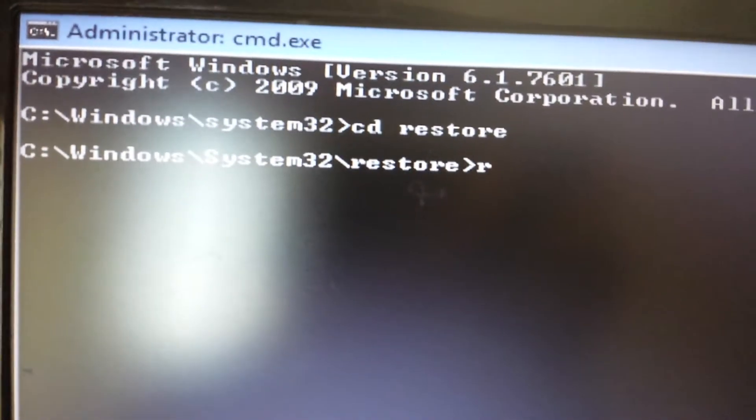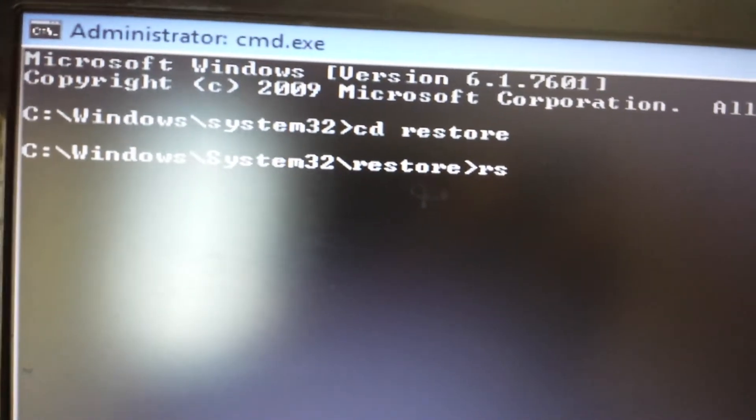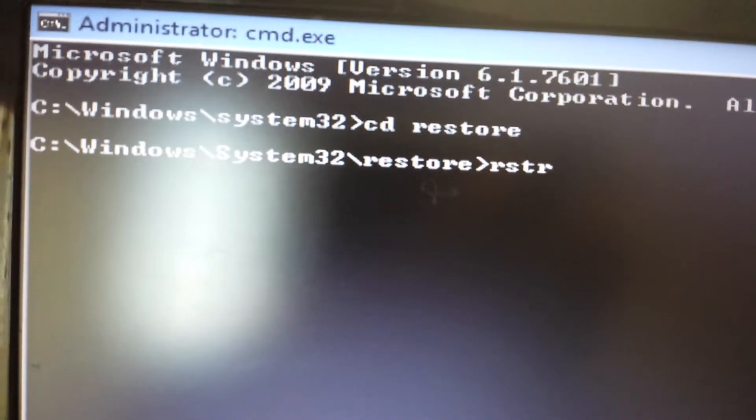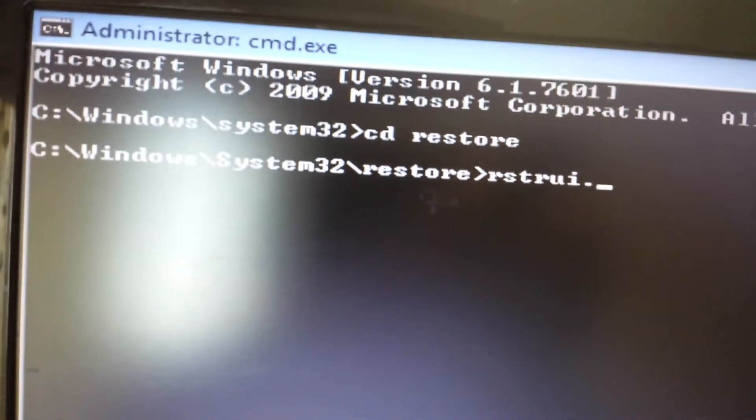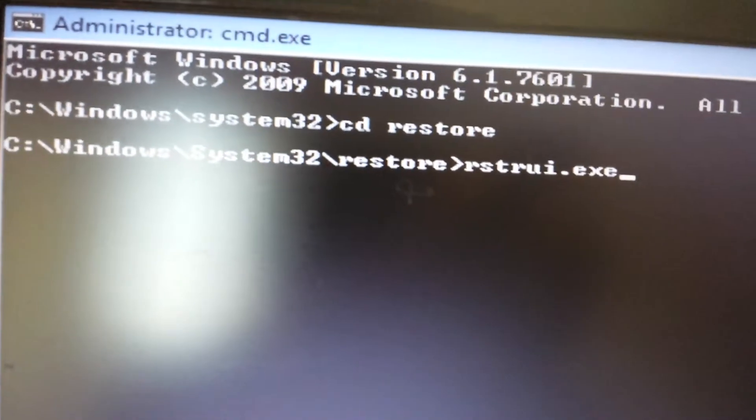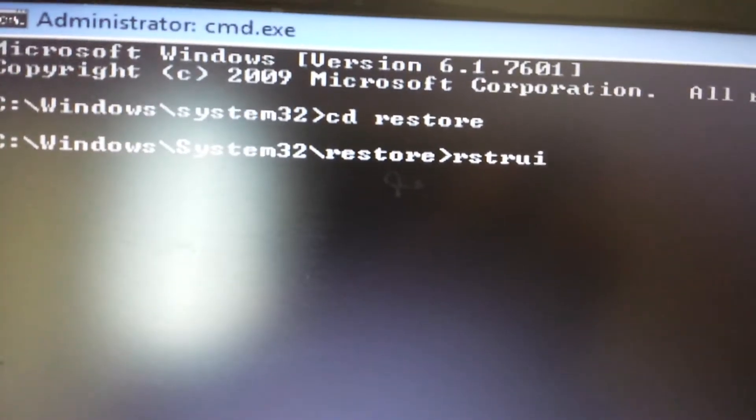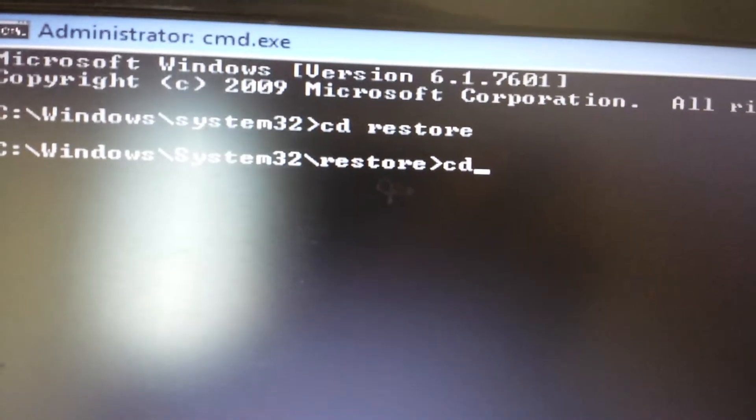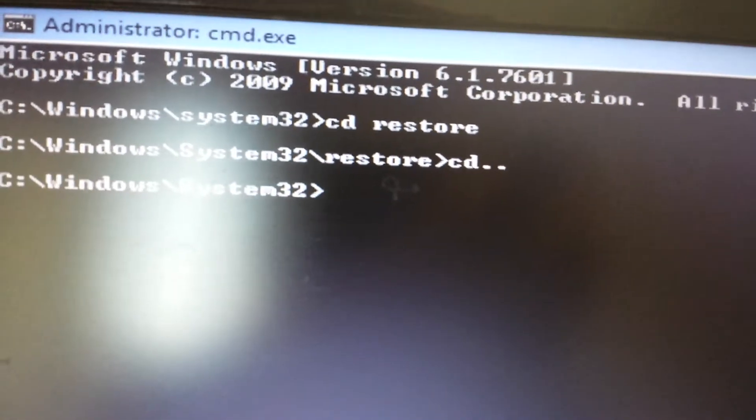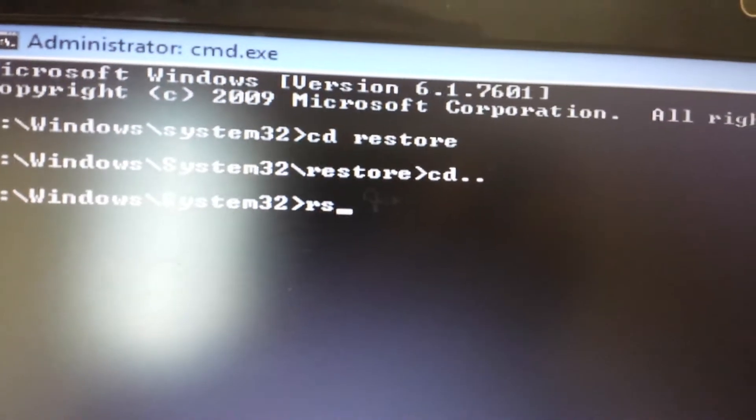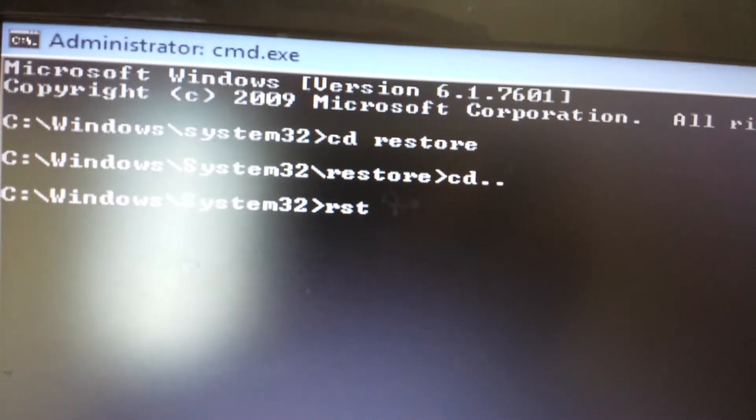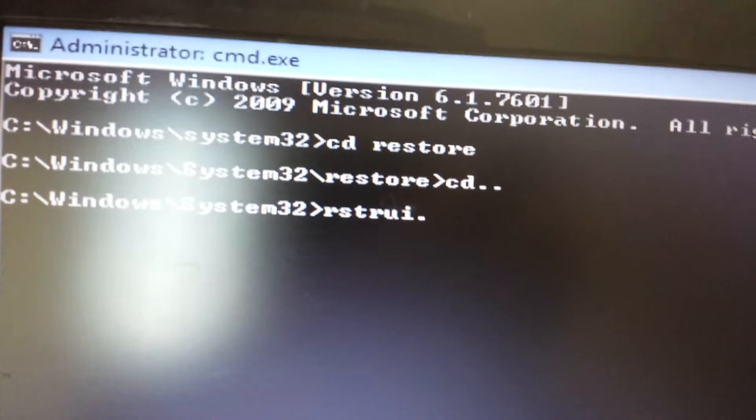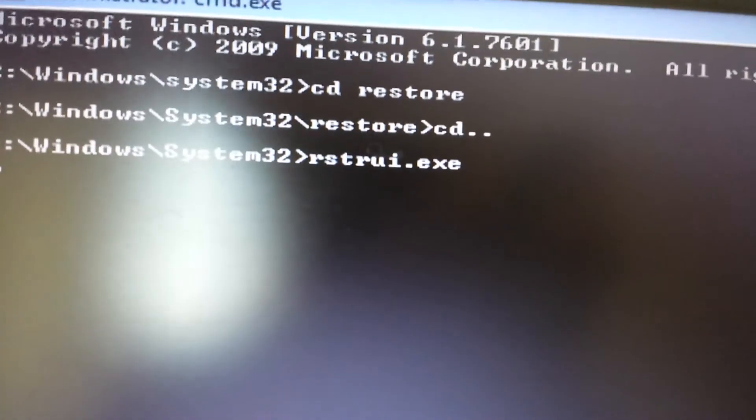And from here, you want to go ahead and type in that exe file, .exe, then you would push enter. But for me, I have Windows 7, so let me just move back up a directory, and I'll just type in R-S-T-R-U-I dot E-X-E, then I'll push enter.